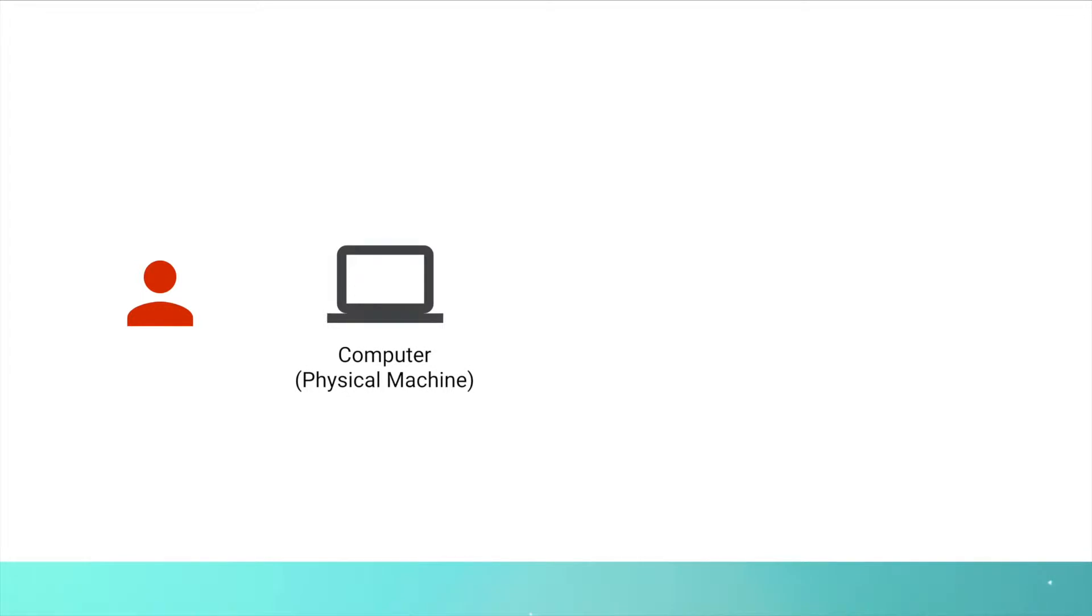Before we understand virtual machine let's try to discuss about a physical machine. Let's say you go to a computer store and you buy a new laptop. It's called a physical machine.